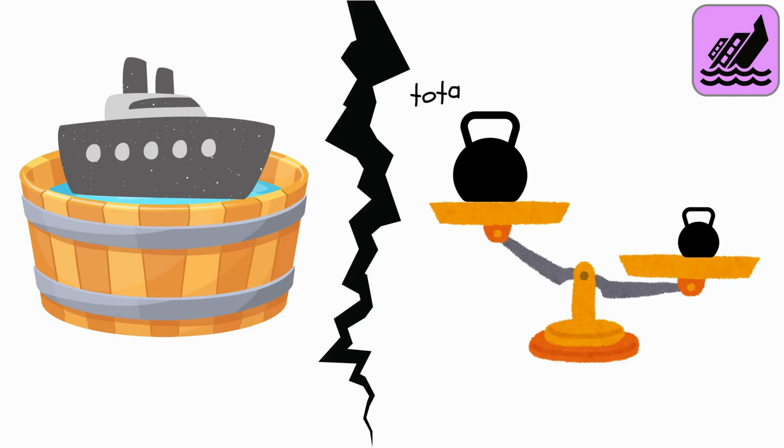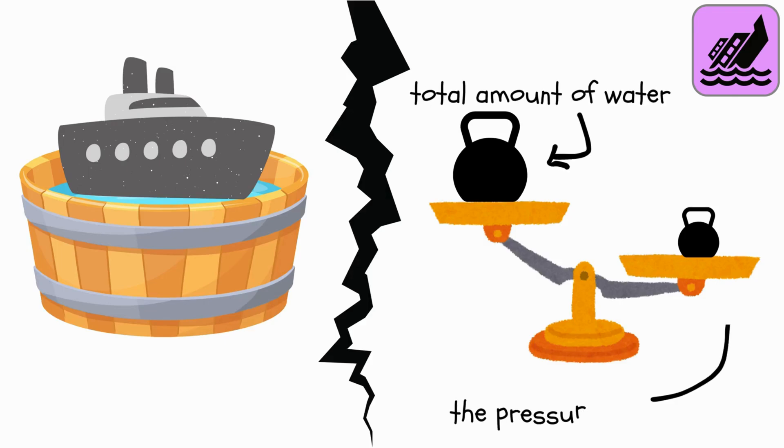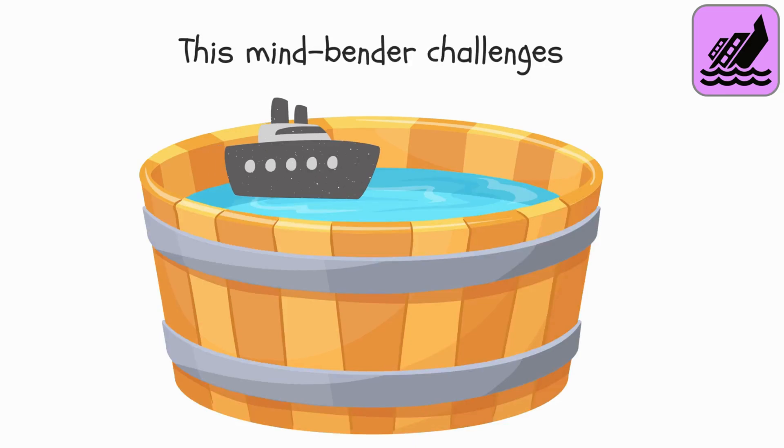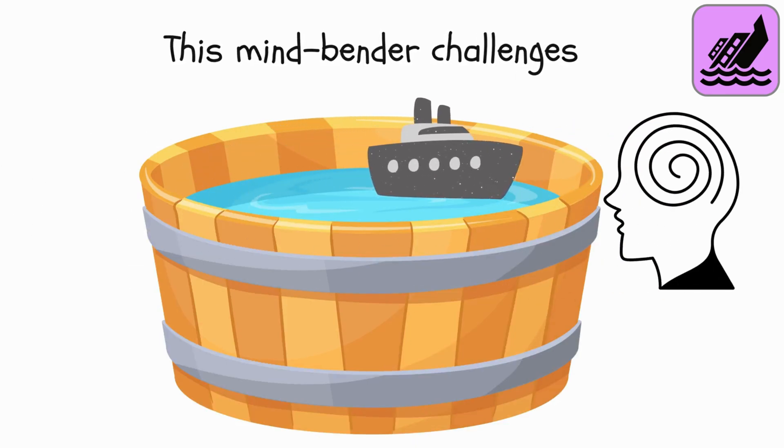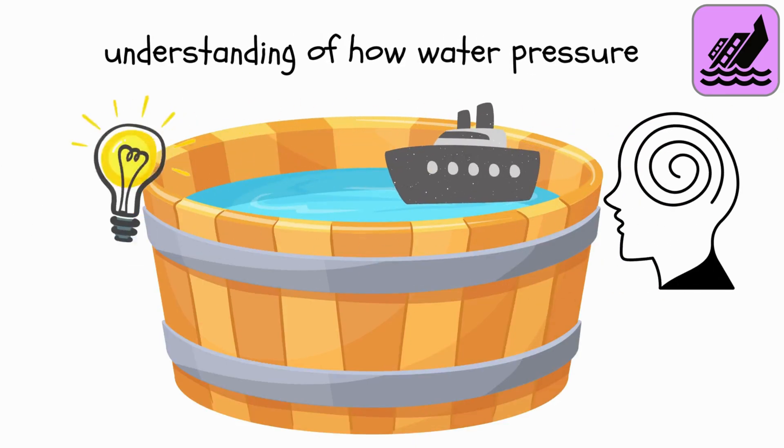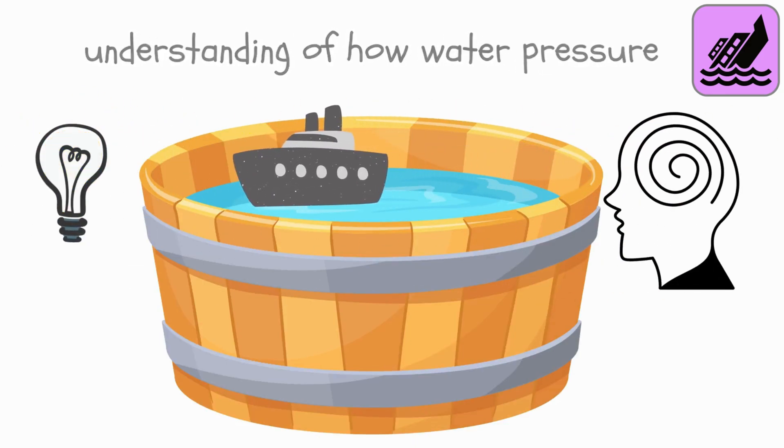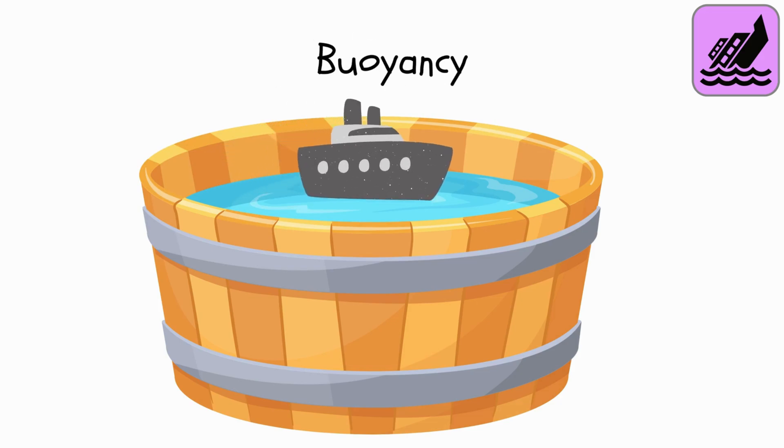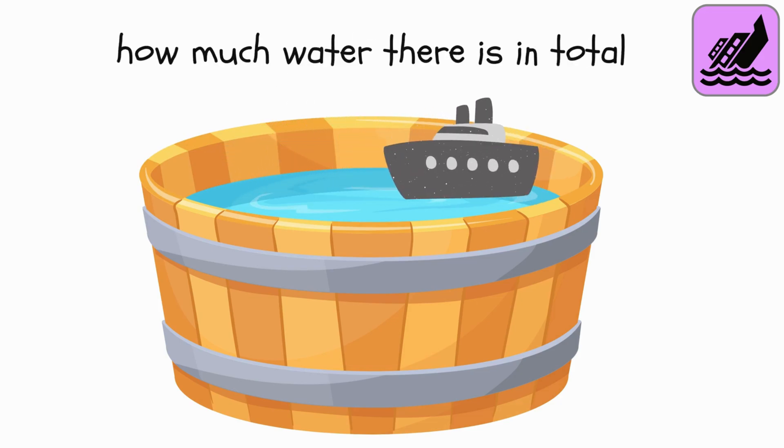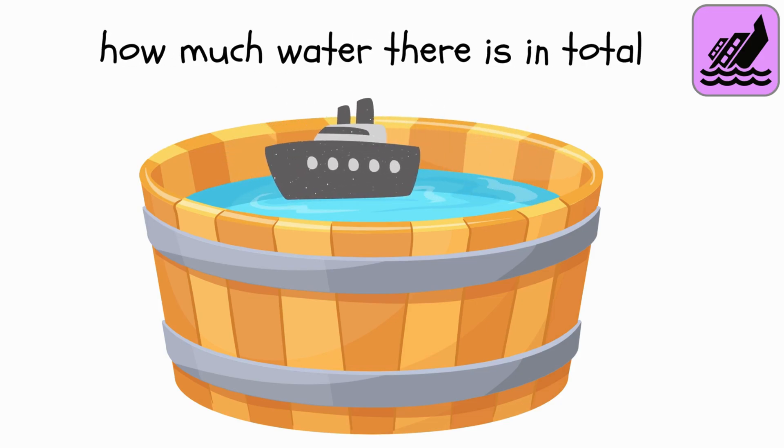It's not about the total amount of water, but how the pressure is distributed. This mind-bender challenges our understanding of how water pressure affects buoyancy, not how much water there is in total.